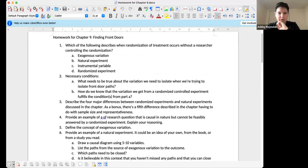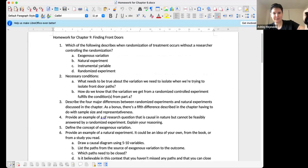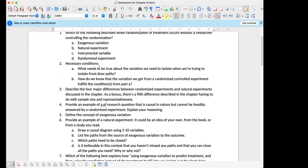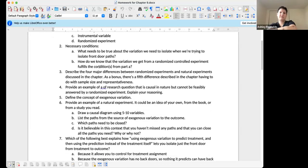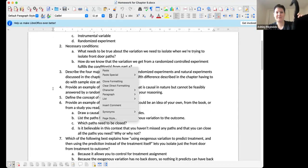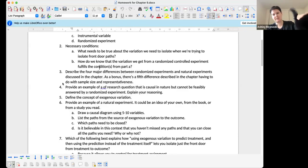For the homework: which of the following describes when randomization of treatment occurs without a researcher controlling the randomization? That would be a natural experiment. Did anybody catch the bonus fifth difference described in the chapter having to do with sample size and representativeness — the major differences between randomized experiments and natural experiments?